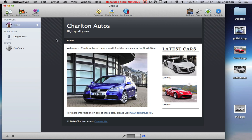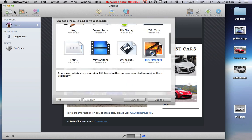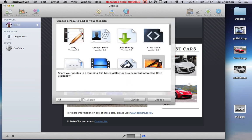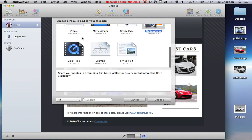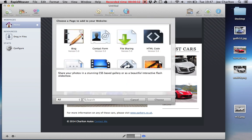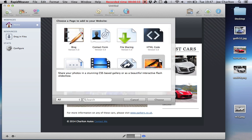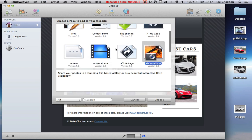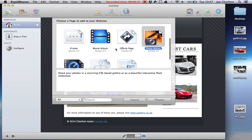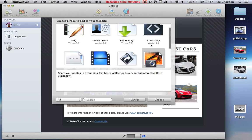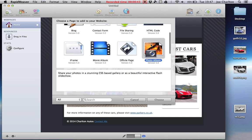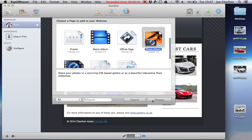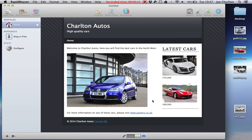It's dead simple. Click on the add page button and what I want in my car website is a gallery of all the cars that are in my garage at the moment. So I'm going to use the photo album type of page and I'm going to click choose.